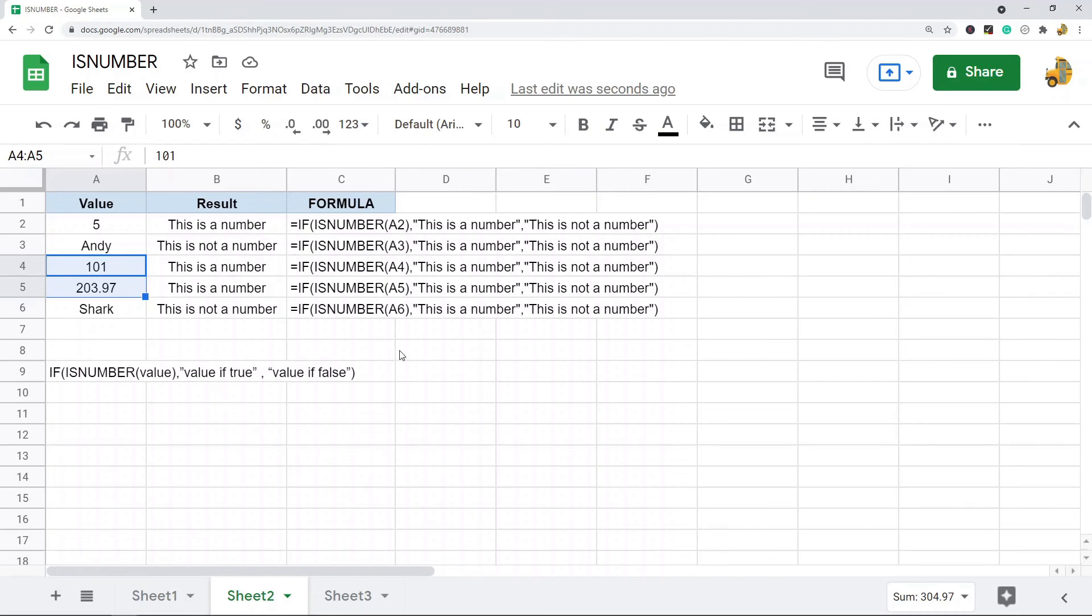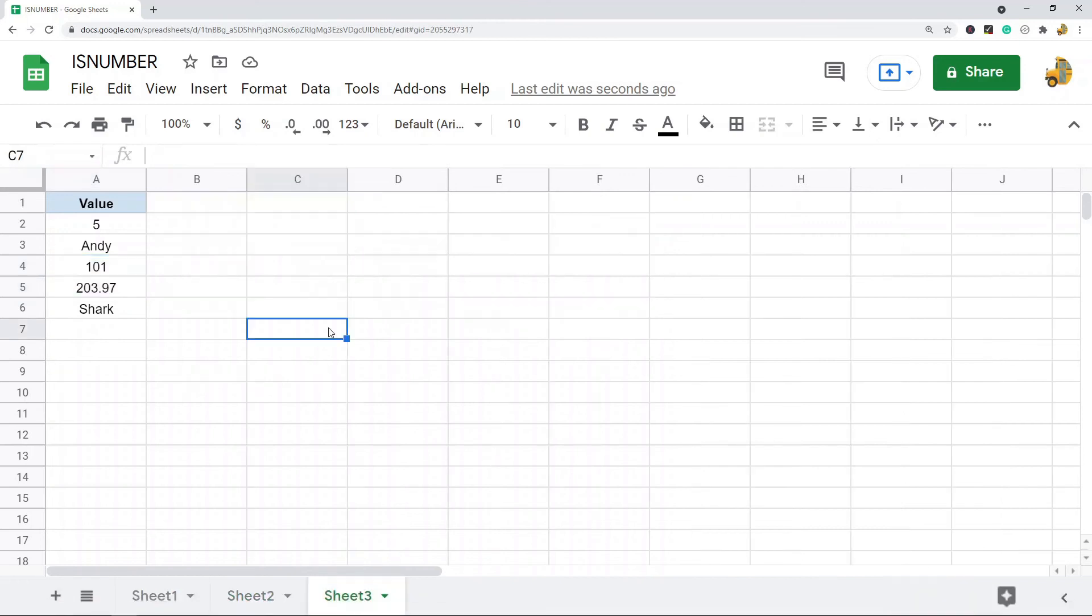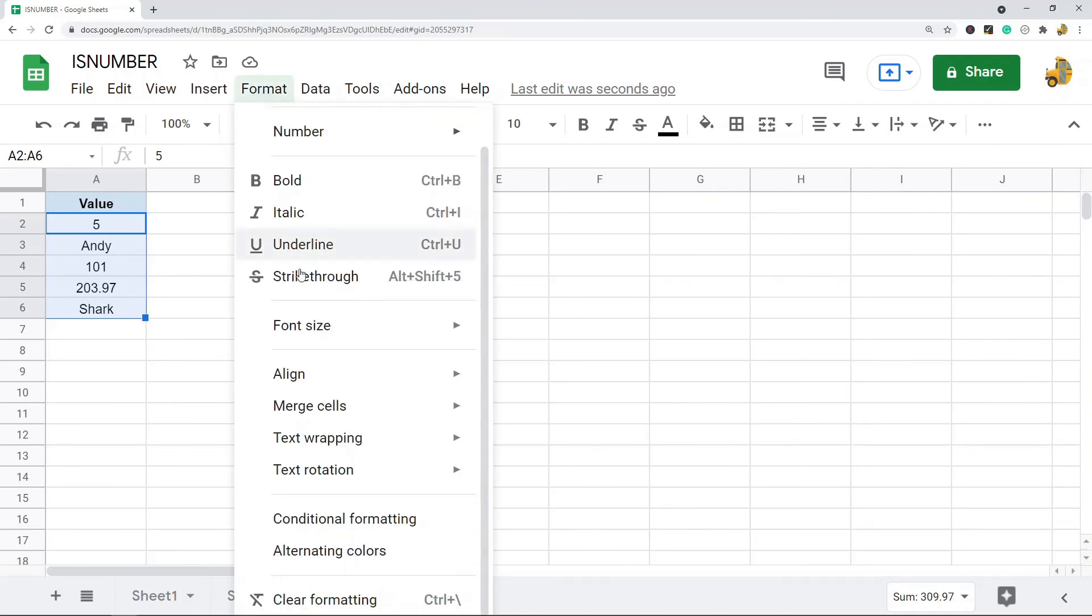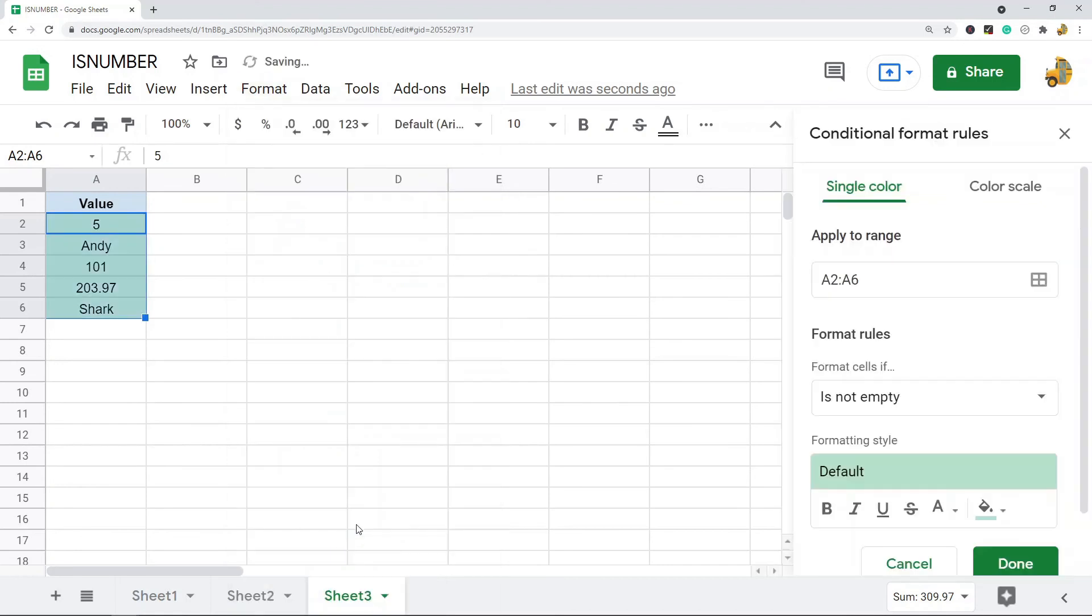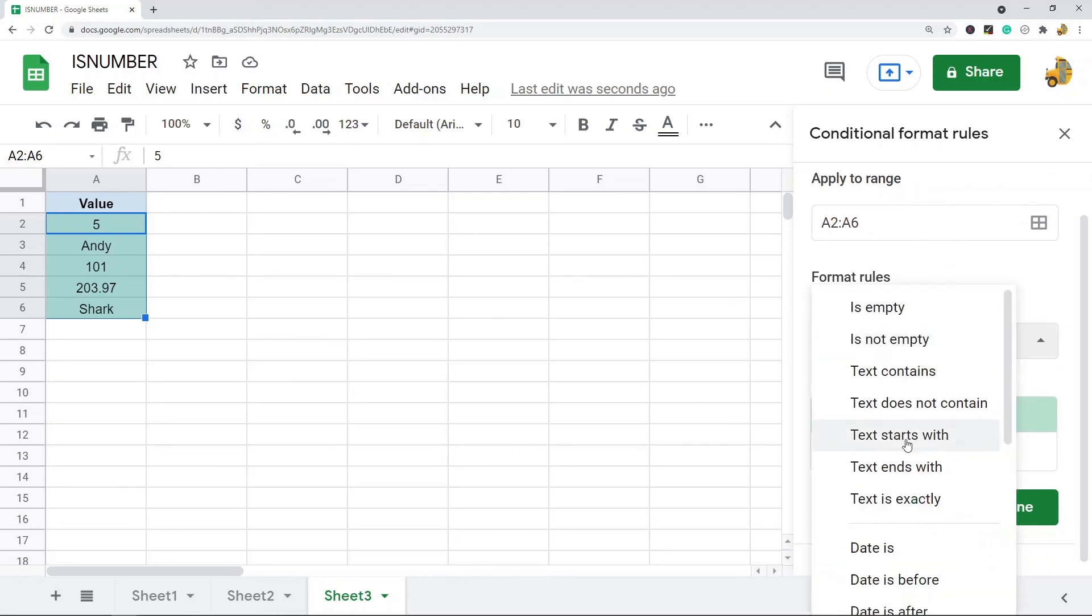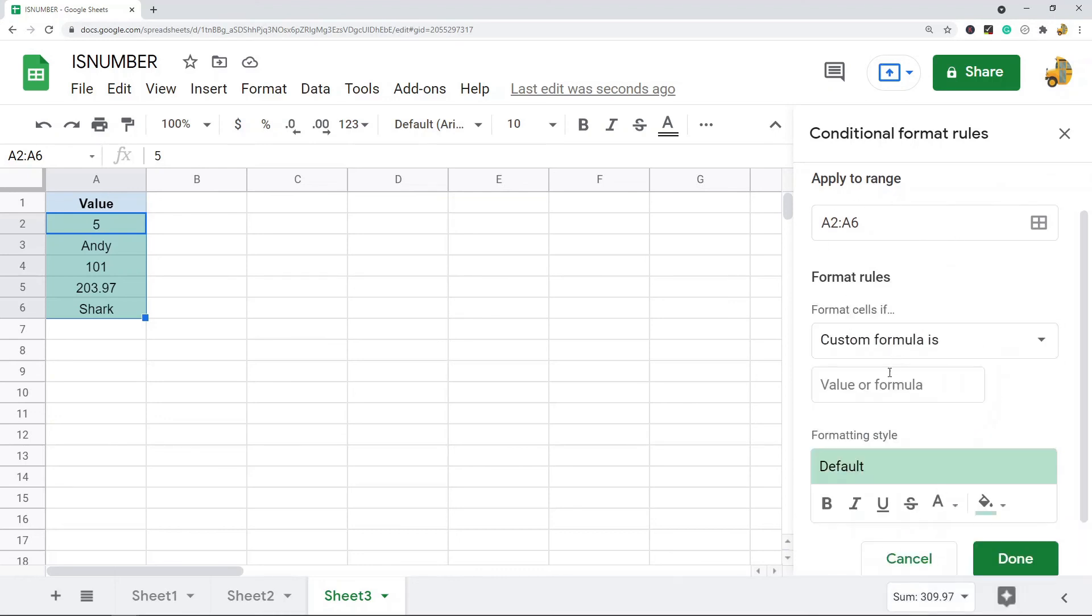Another way I'm going to show is just to apply conditional formatting if your data is a number. So to do this, I am going to highlight the range of cells that I want to apply the conditional formatting to, and then we go to Format, Conditional Formatting. And then this tab is going to open up. I want to format cells if custom formula is...